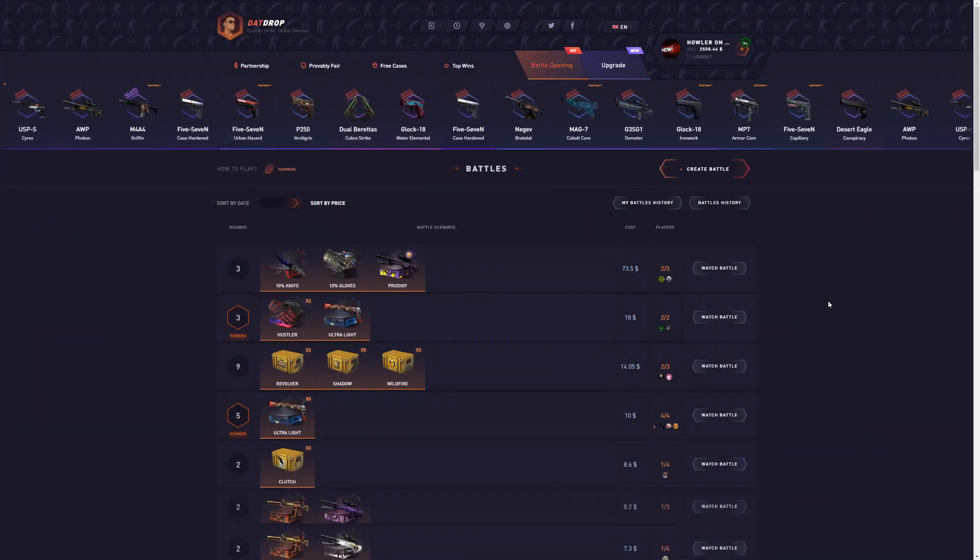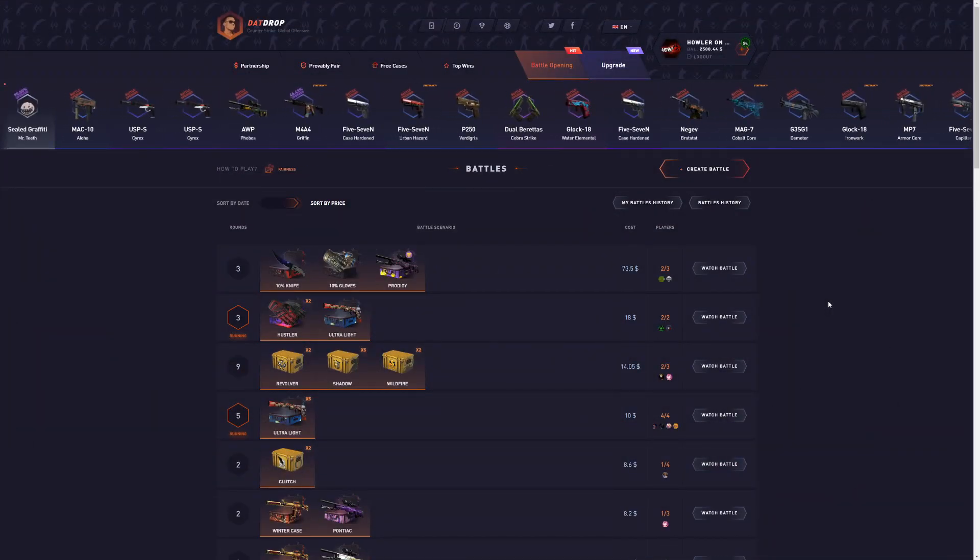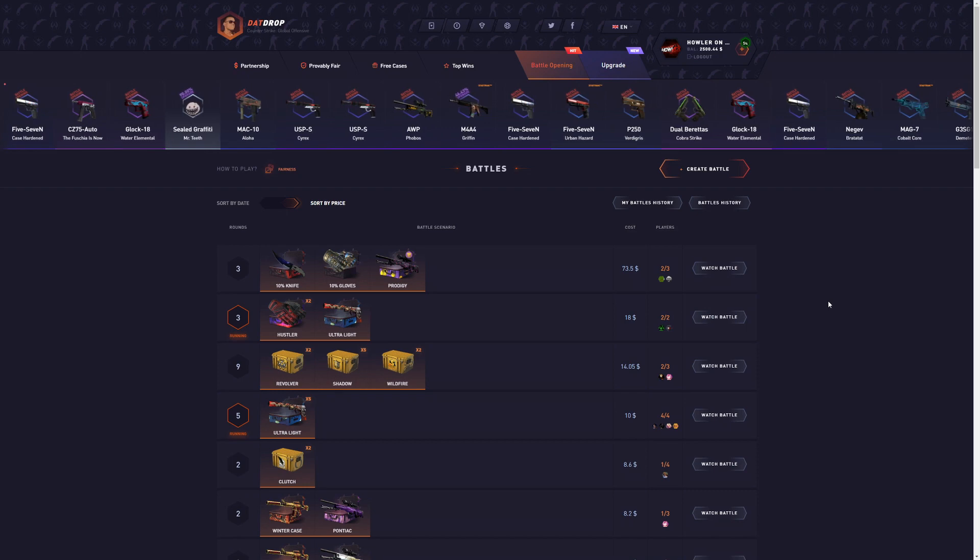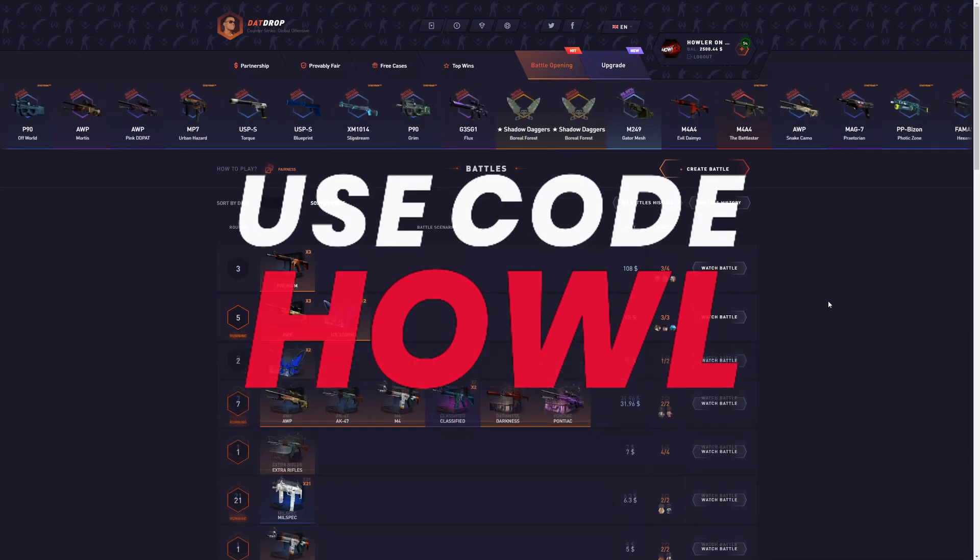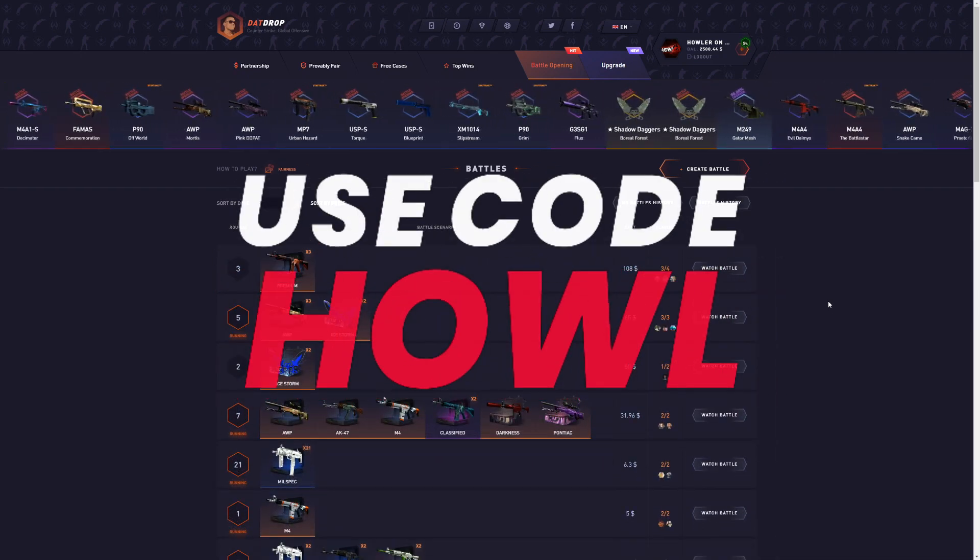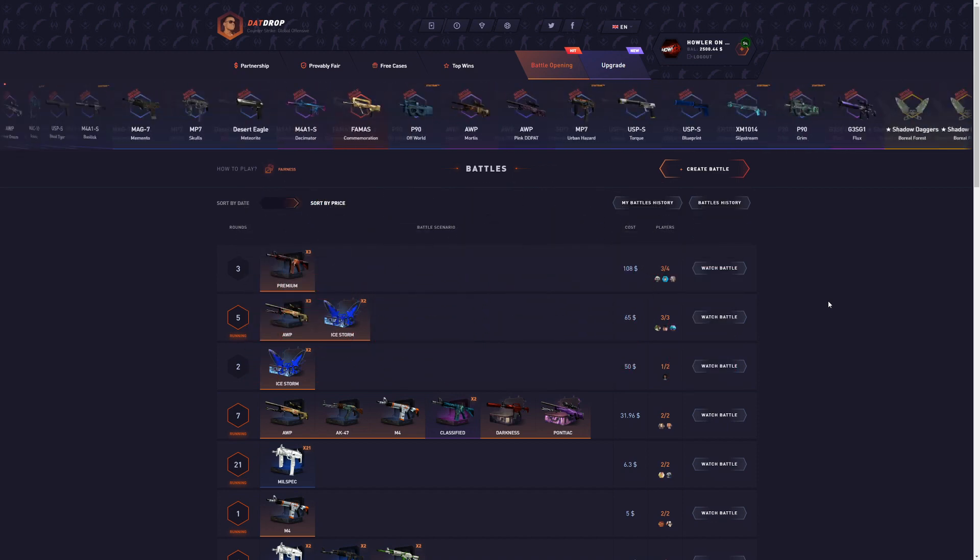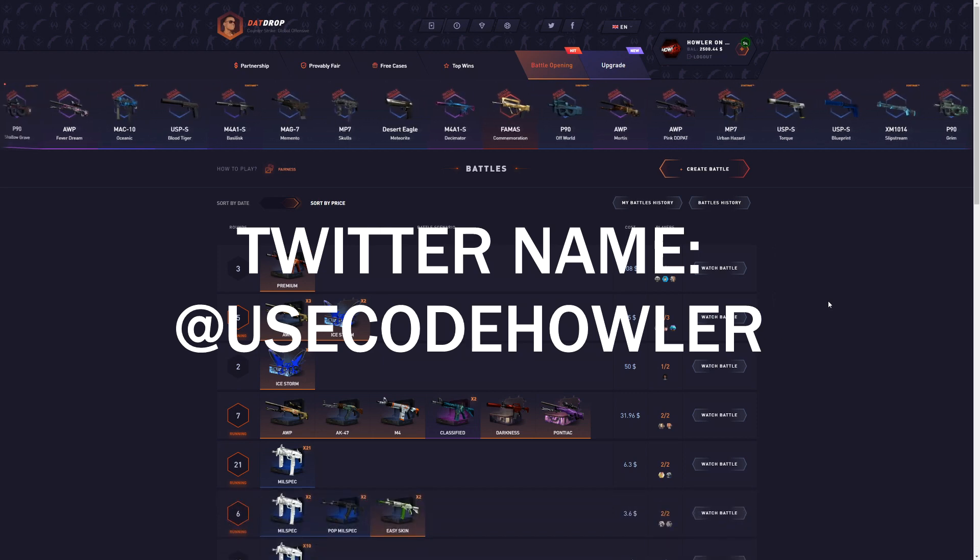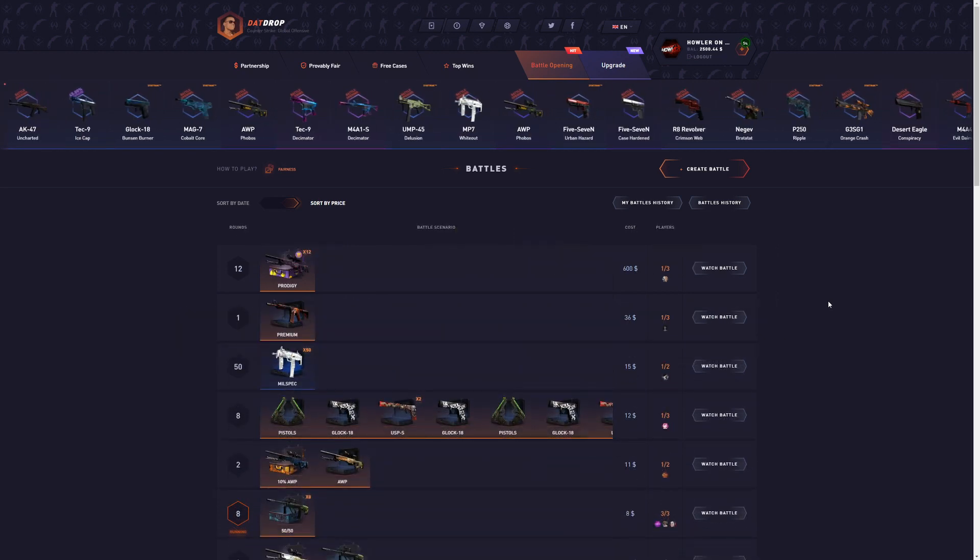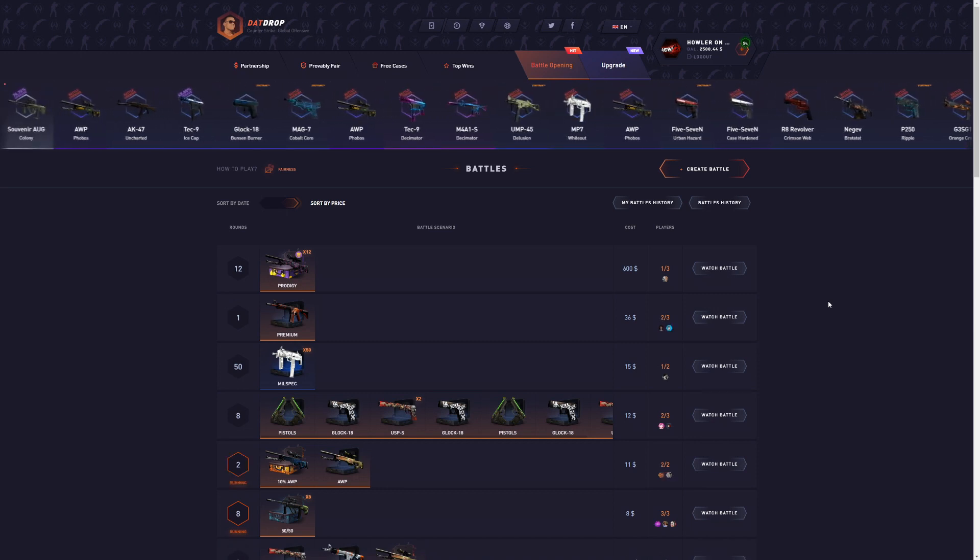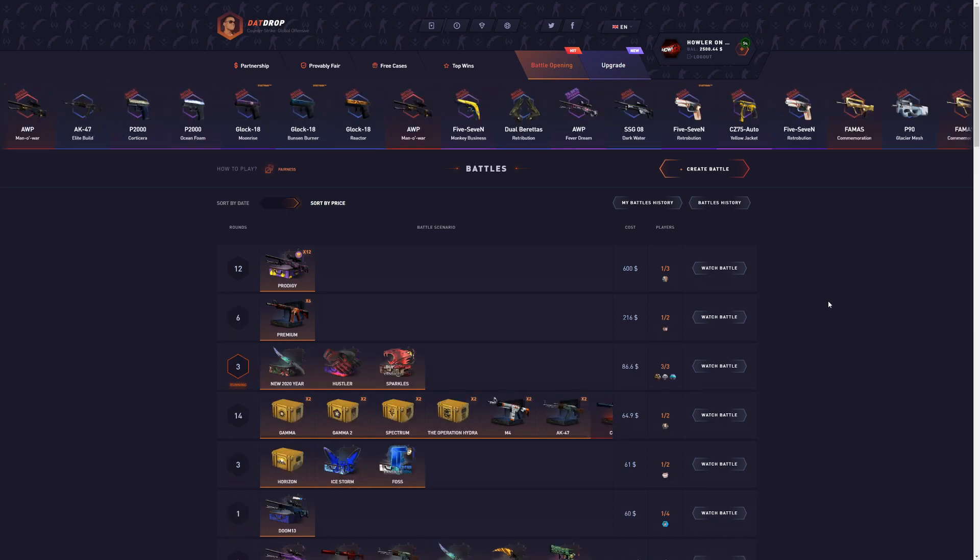Before I start the video, I quickly want to mention that I'm doing everything I can to still have the best DATROP code out there, Code Howl. If you do want to join the Twitter group, where I'm going to post free battles from $10 to $500, all you have to do is send me a message on Twitter with a picture of you depositing on my code on DATROP.